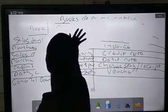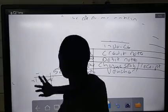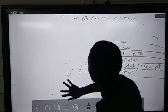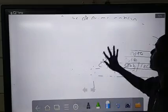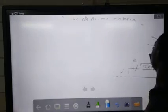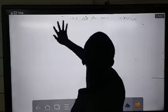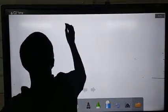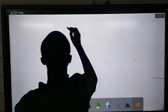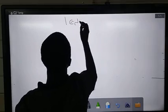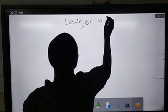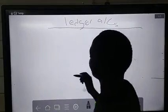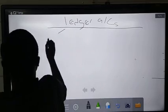After the information has been recorded in the books of prime entry, we now transfer that information to what we call the ledger, where transactions are now recorded in ledger accounts. How many ledgers do we have? We have three main ones.